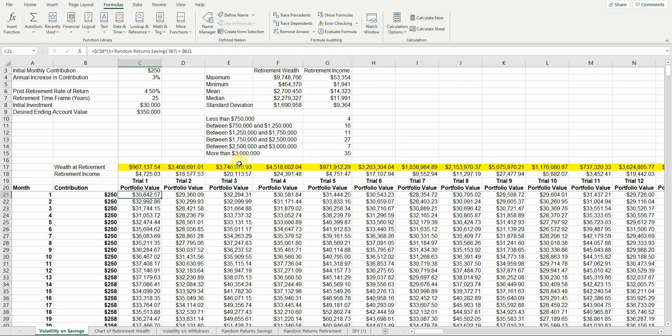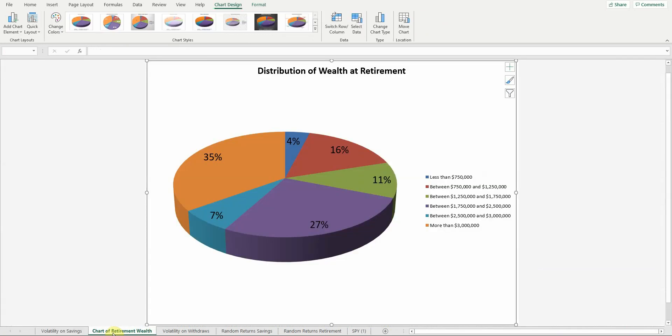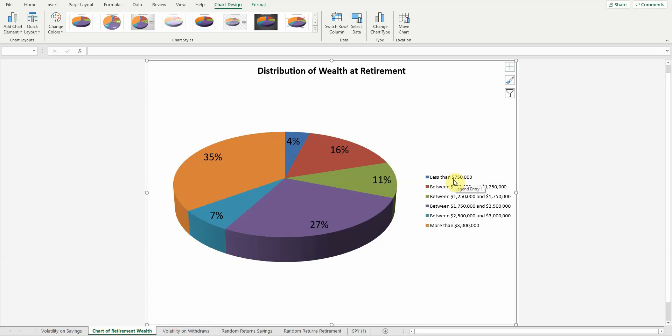One of the things that I have my students do because I think it's worthwhile is generate a graph to kind of break that down. So here you can see the graph. One of the things, again, you want to try to do when you create a spreadsheet is make sure that it's easy to interpret. So you should have a description of what that graph is telling you, how much wealth you're going to have at retirement, and a simple breakdown of what these charts mean. So 4% of the time, you have less than $750,000. 27% of the time, you have between $1.75 and $2.5 million in your retirement account.